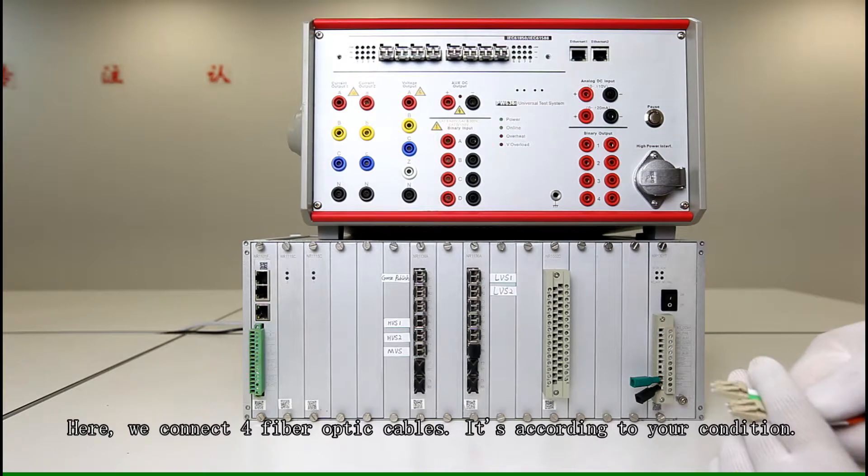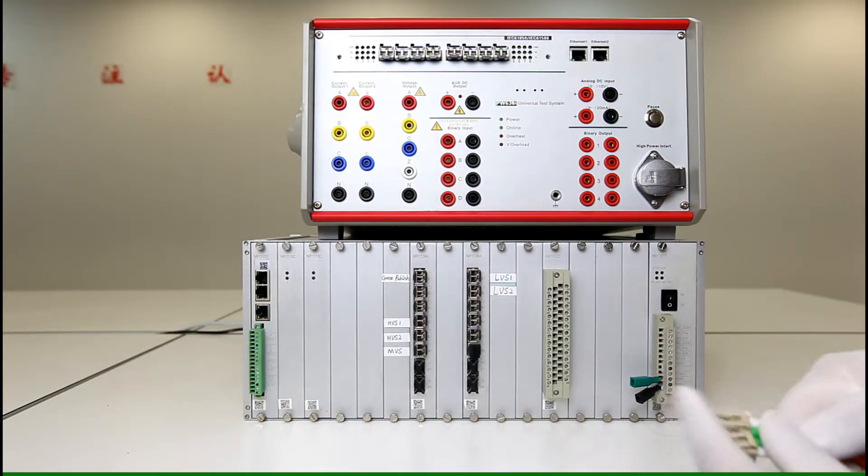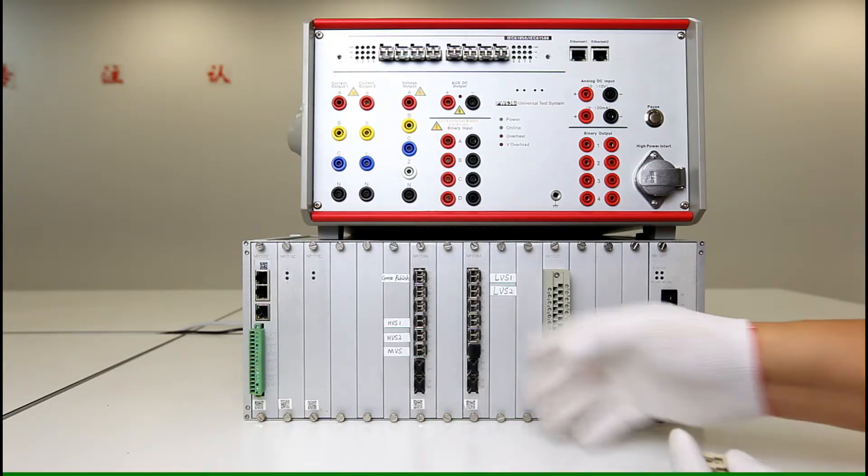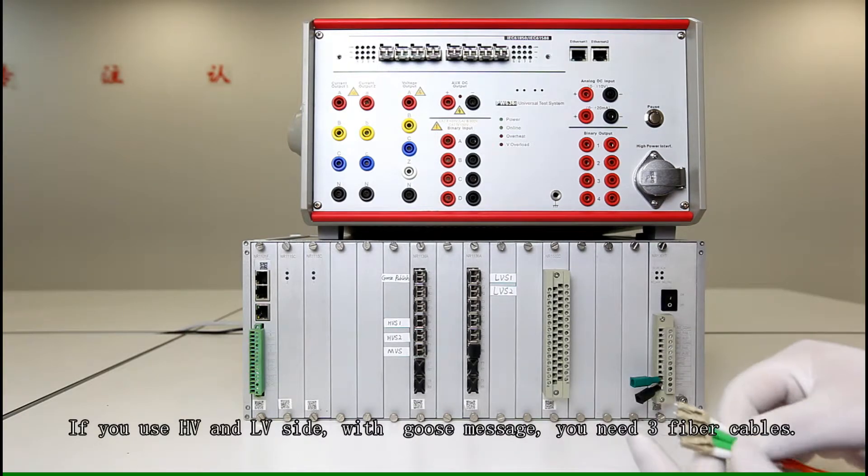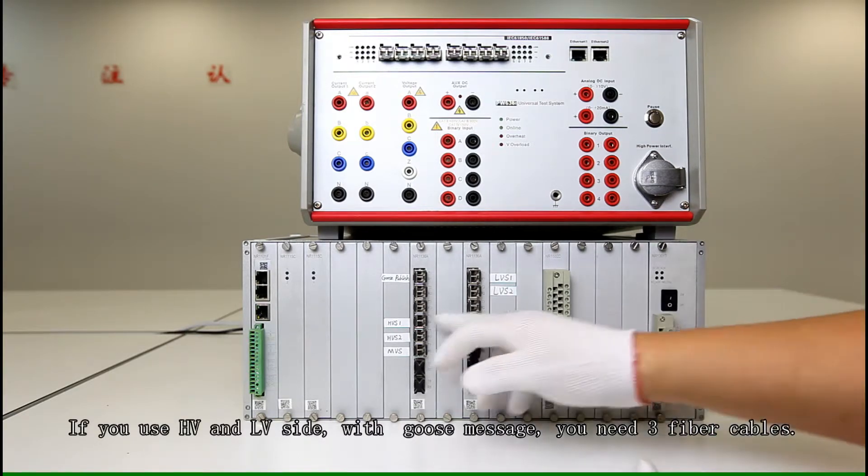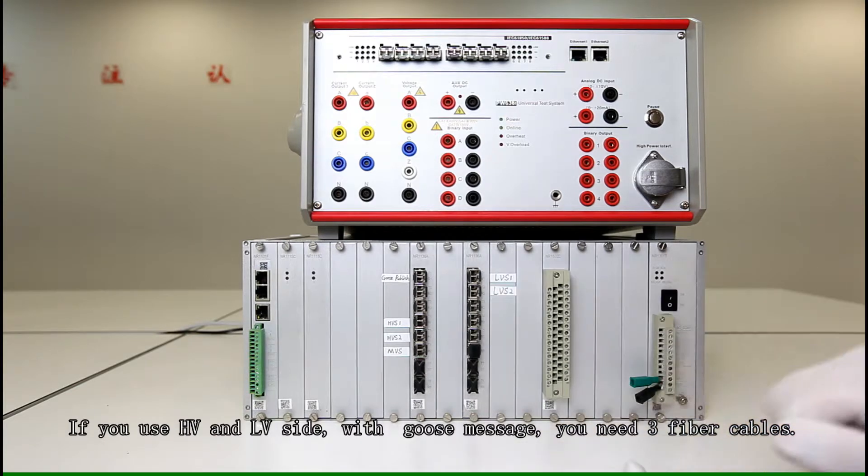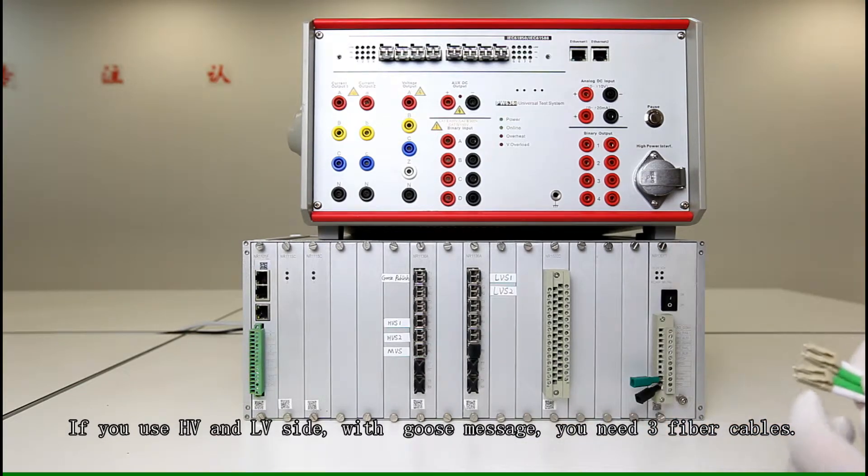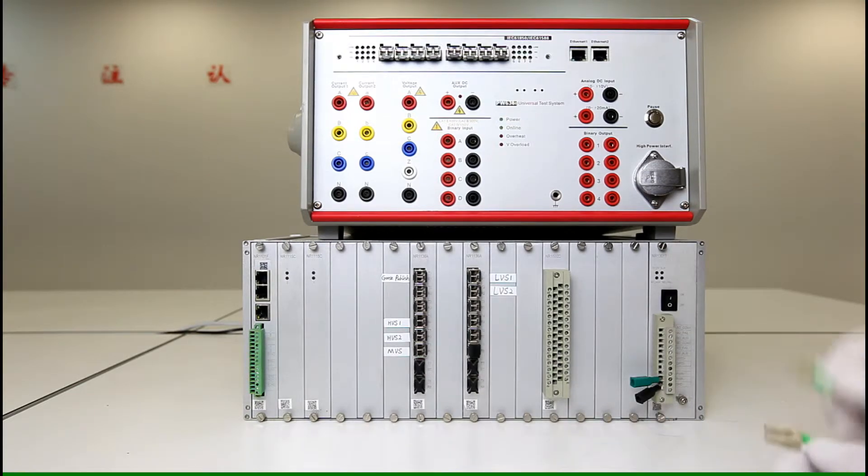It's according to your condition. If you're using high voltage and low voltage, that means you'll just need three fiber optics.